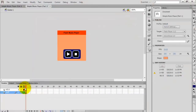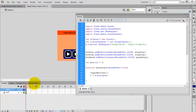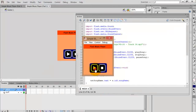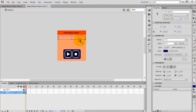Now go to the code. In the play song function, write: txt_song_name.text = s.id3.songName. Now check the movie by pressing Ctrl+Enter. The track name is showing, but the text is aligned to the right so it's only showing on the right side.